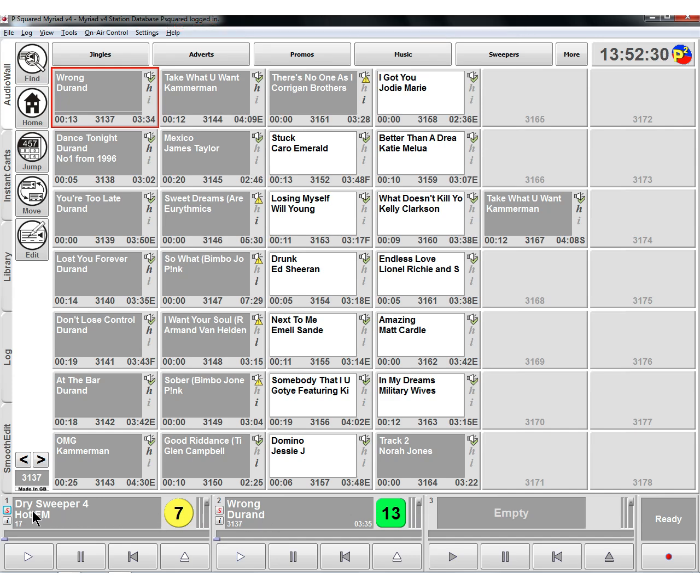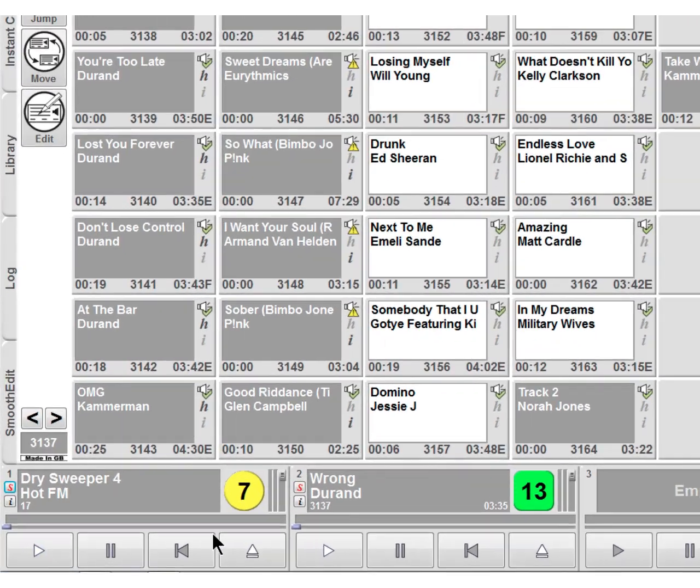So we've set it up here and here. So we've got the S. So what I could actually do, I've opened my two faders on my mixer desk. And even if I click on play here on the dry sweeper, this song is going to start.